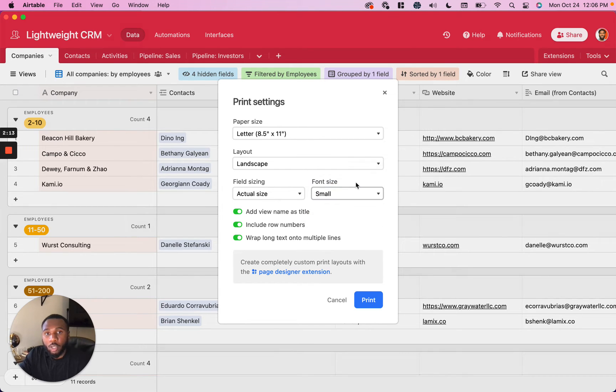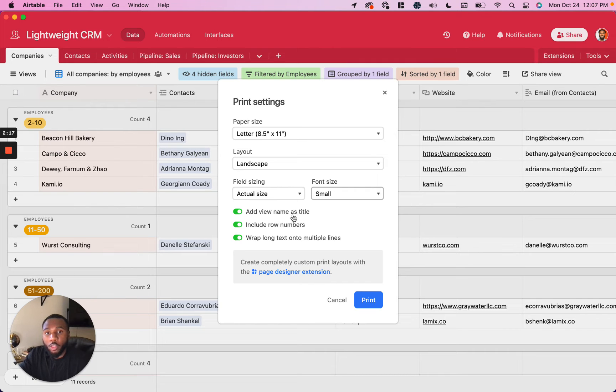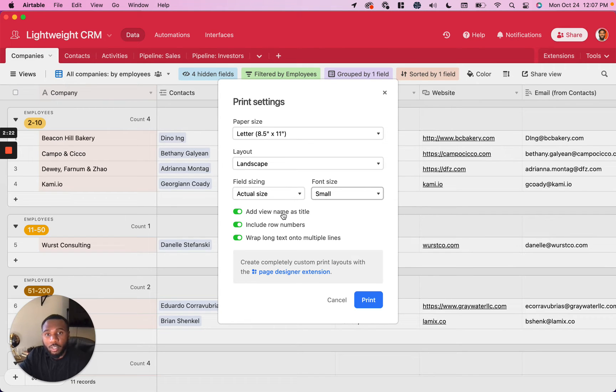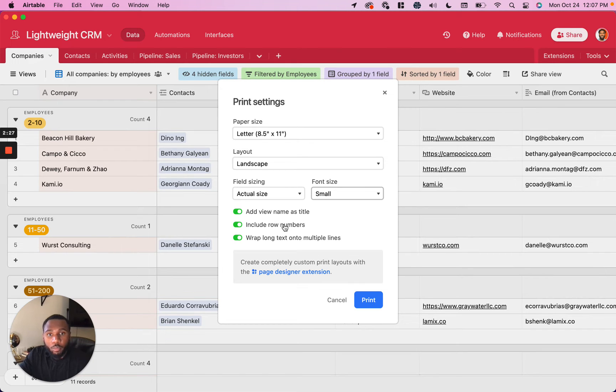And then you want to choose whether or not to use the view name as the title of the printout. So I typically leave this on. In terms of row numbers, including them in the printout, that's probably fine for me, but if you don't like to see the row numbers on the left, you can go ahead and exclude those.